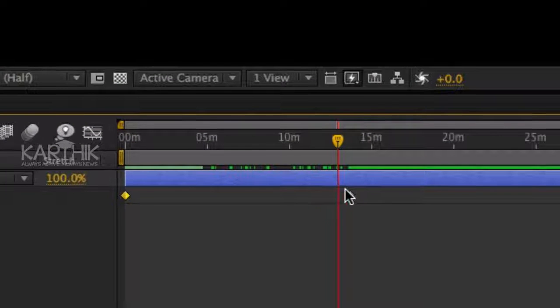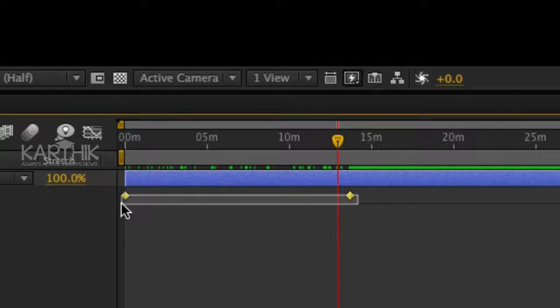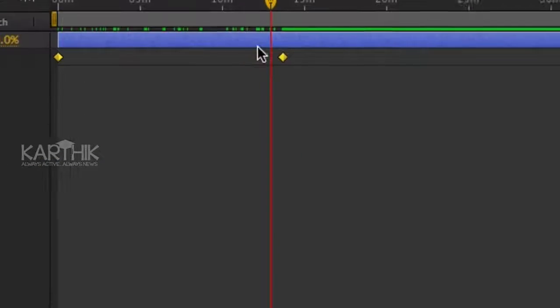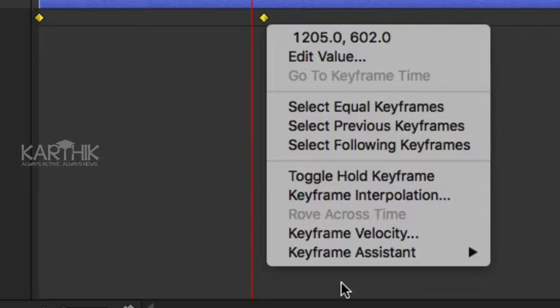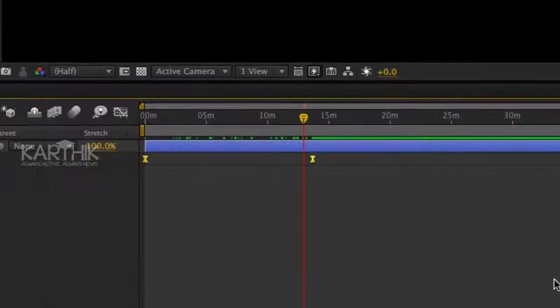Select both keyframes and click the right button, select keyframe assistant, then click on the easy ease option.